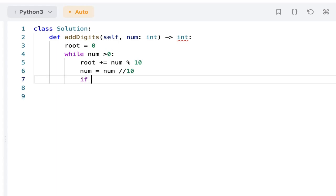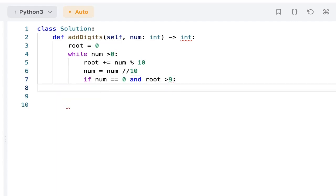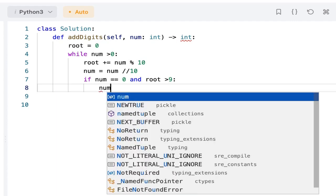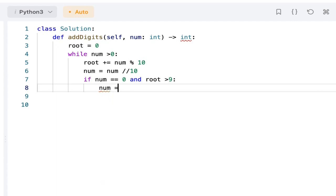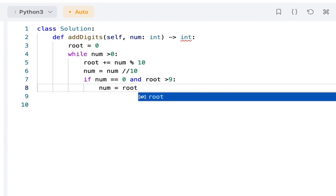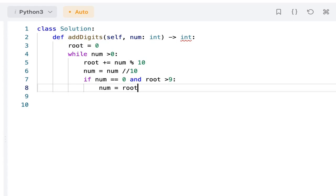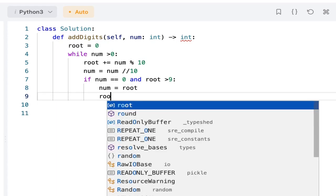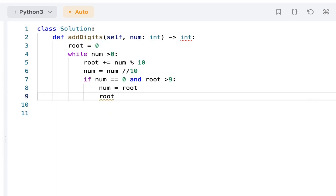Then if num equals 0 and root is greater than 9, which is two digits, I will be assigning num as the root, num equals root, and I will reset the current root value, root equals 0.